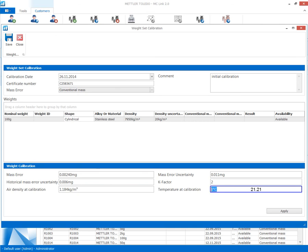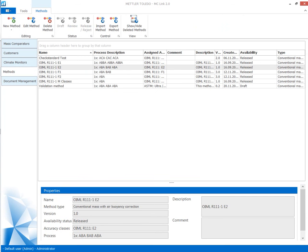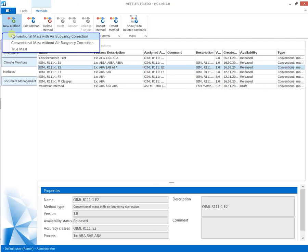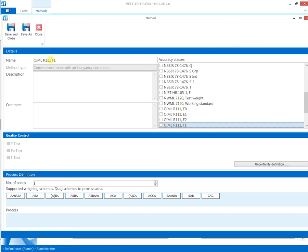The last definition is the mass calibration process. The initial selection of the mass family defines the available weighing schemes to build the process. The assignment of the accuracy class to the calibration process allows later filtering of the processes according to test weight accuracy classes.